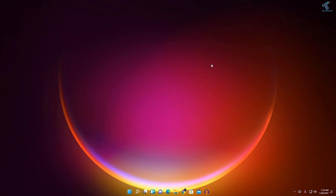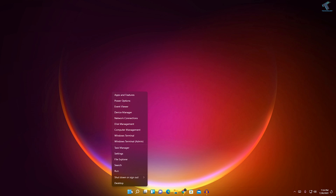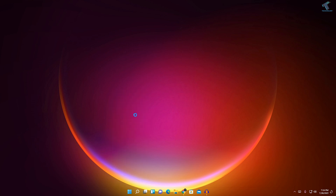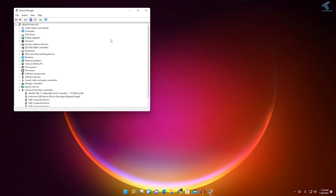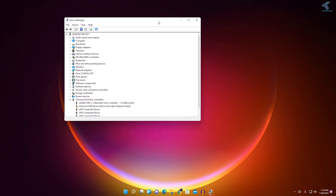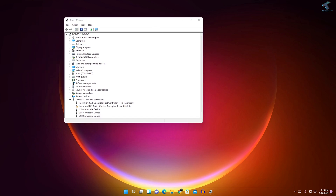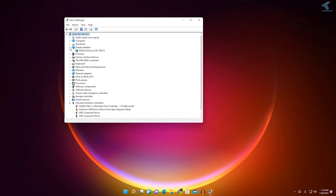First of all, you just need to check if your display driver is up to date or not. For that, right click on your Start menu and click on Device Manager. Once you have that screen, you have to expand Display Adapters, and under Display Adapters you will see your adapter.